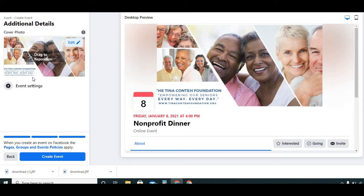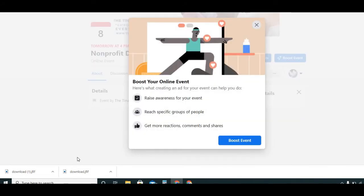Once you do that, you can hit Create Event. It then says 'Boost your online event' — raise awareness, reach specific people, get more reactions and shares, and so forth. So your event is created — it's just that simple.